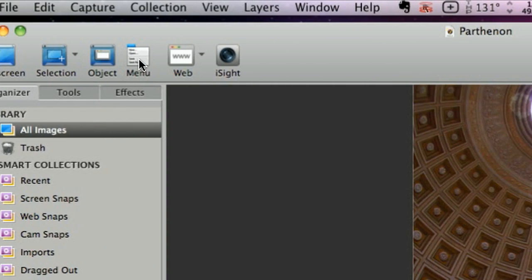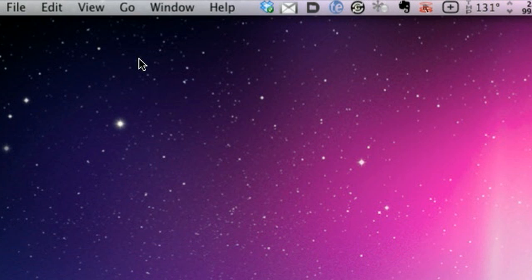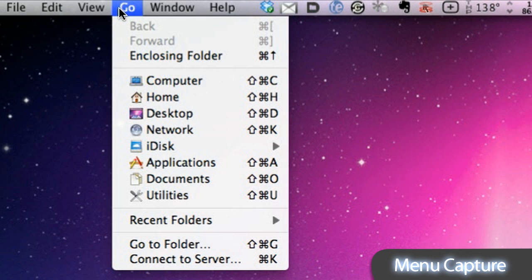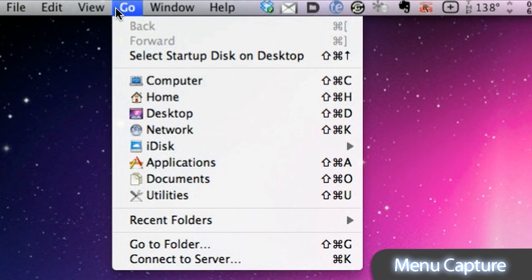Voila! can also capture menus, objects, full screen, or timed captures.